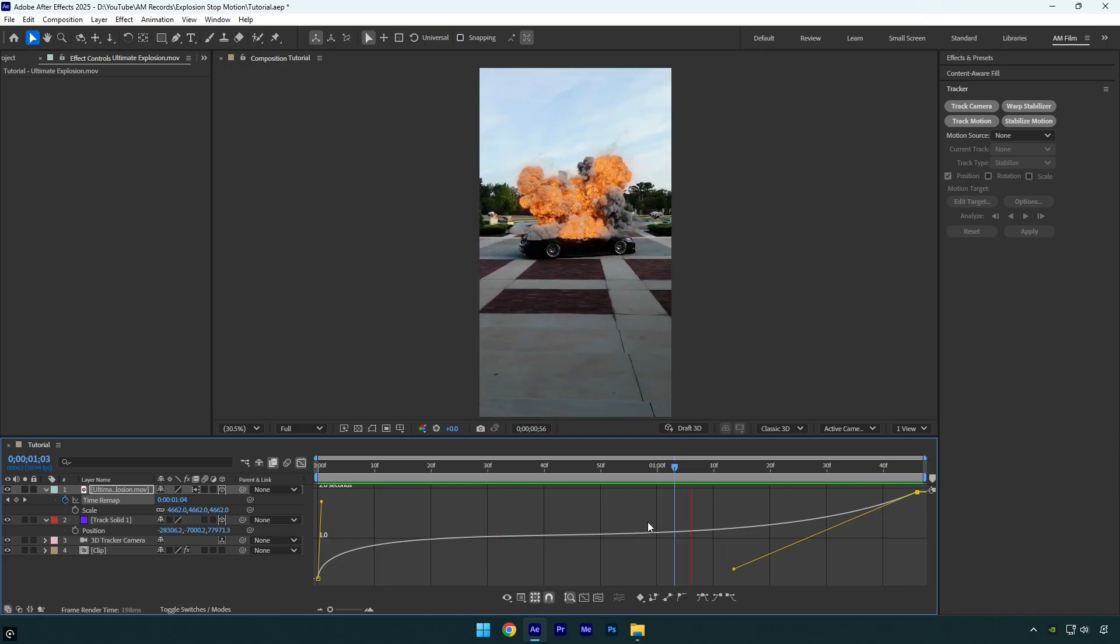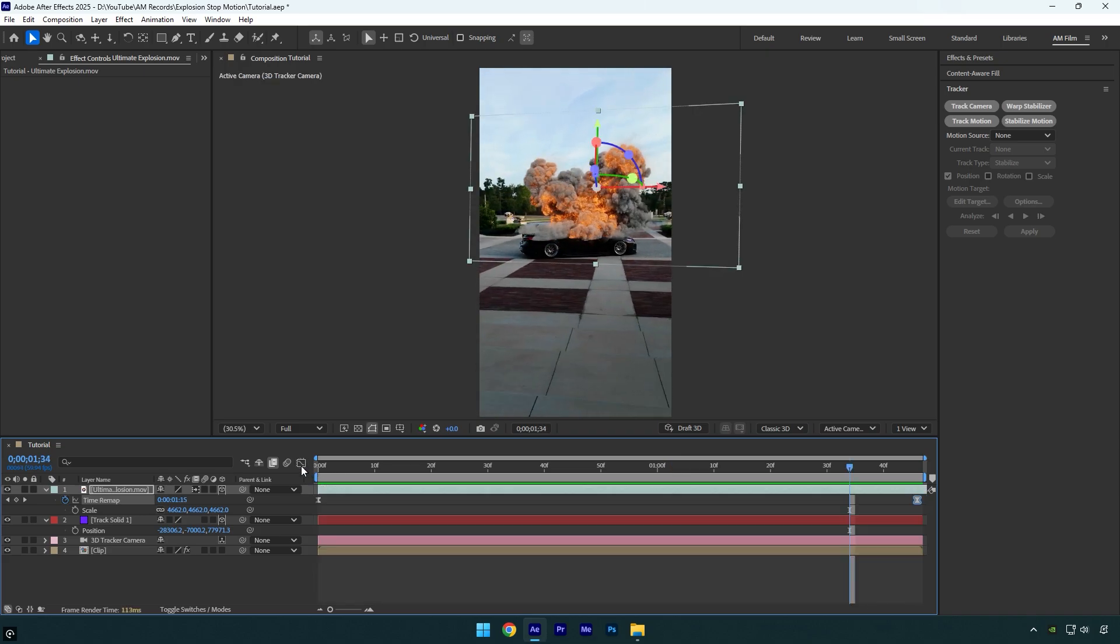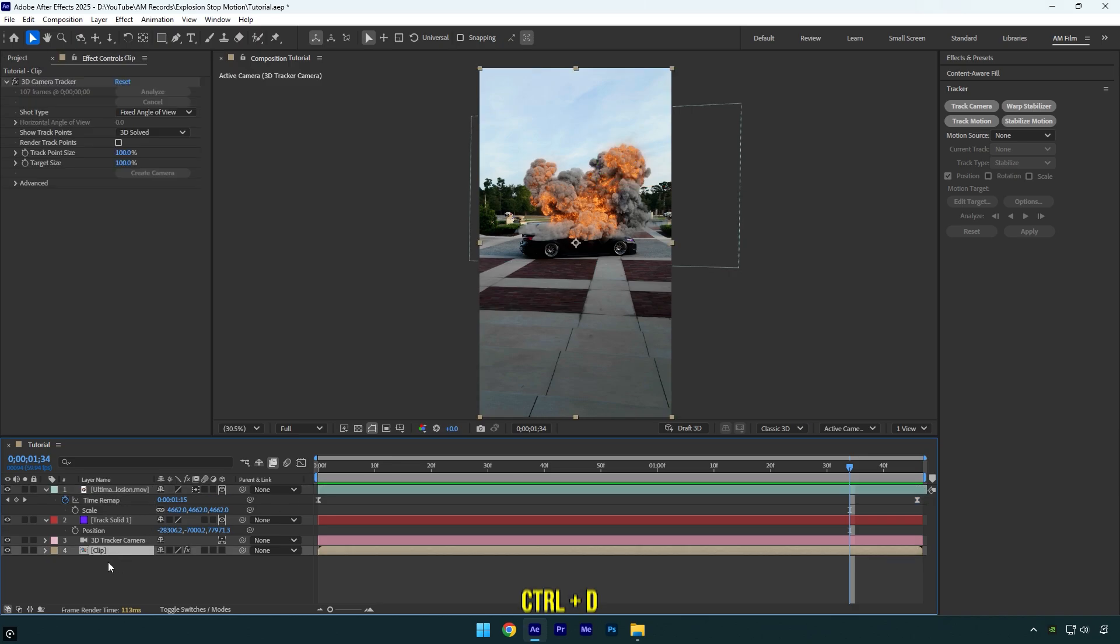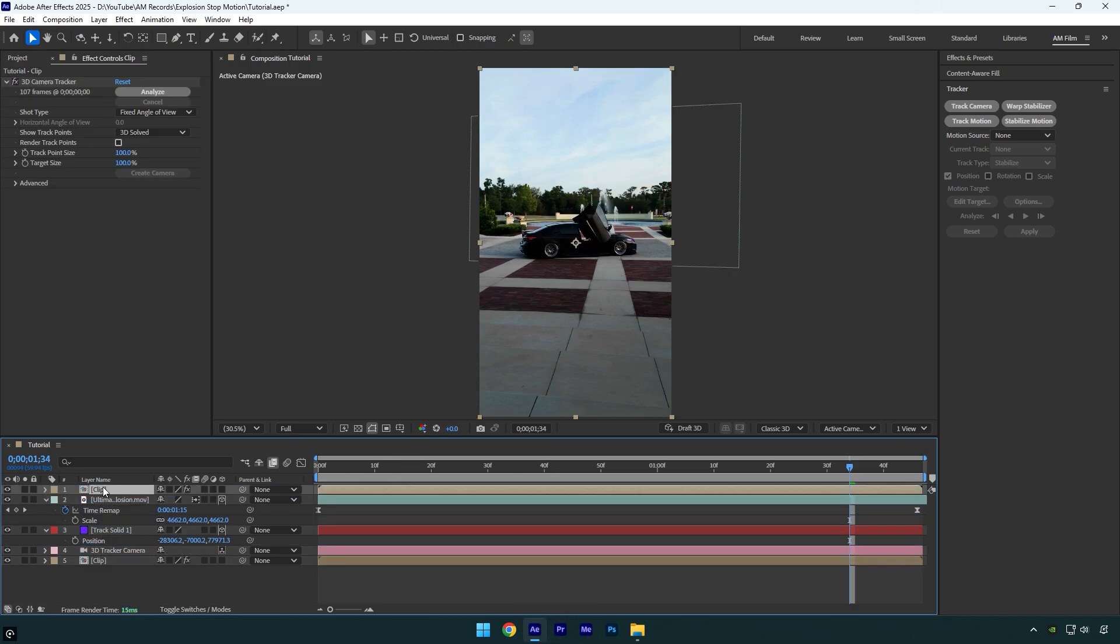Once you are done with the curve, close graph editor and then let's make the explosion effect behind the car. Select your clip and duplicate it. Move duplicated one above explosion layer and then rename it to car only.